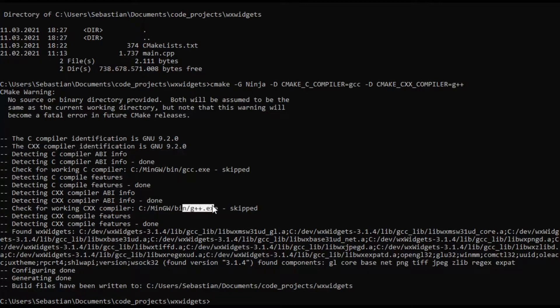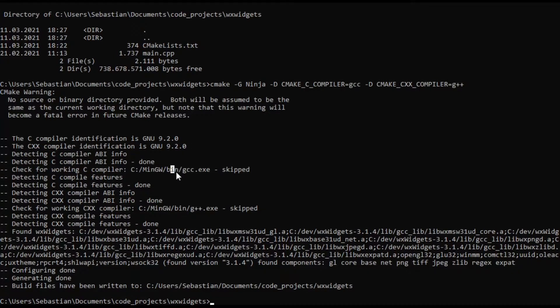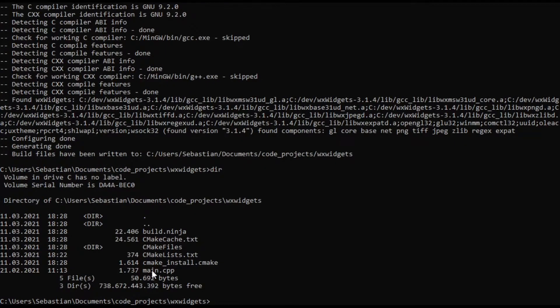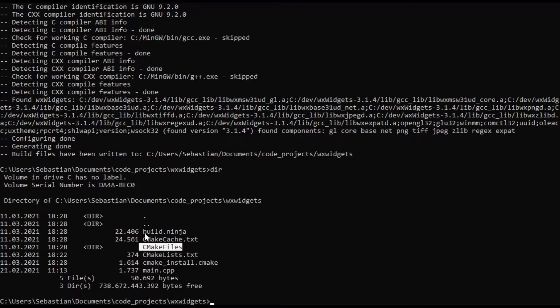We are using g++.exe and gcc.exe and as you can see now we have the CMake cache and CMake files and a build.ninja file.